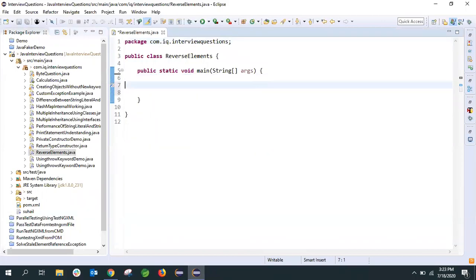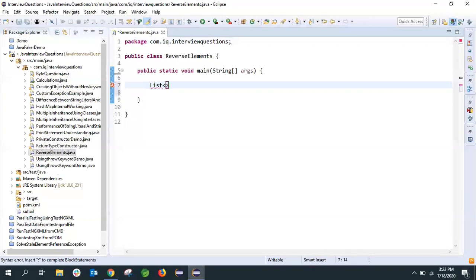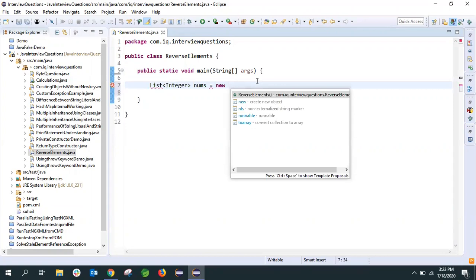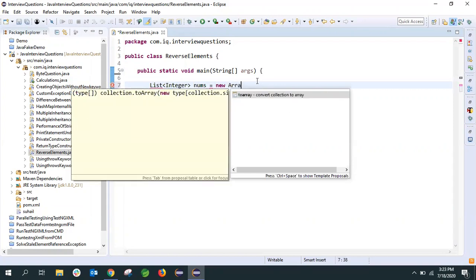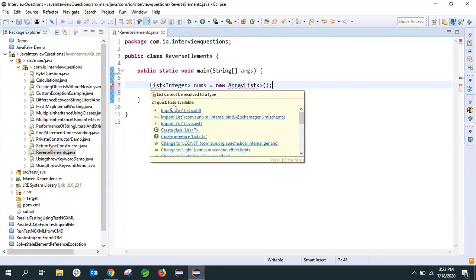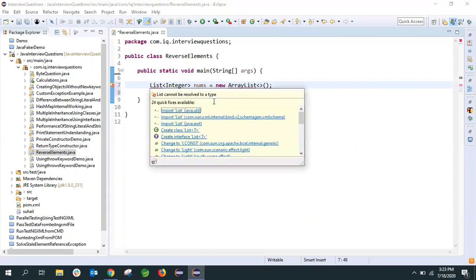To reverse an ArrayList, we'll create an ArrayList and add elements to it. First, I'll take a List, give the element type as Integer, and create the ArrayList. Then I'll close this statement, and we'll import List as well as ArrayList.